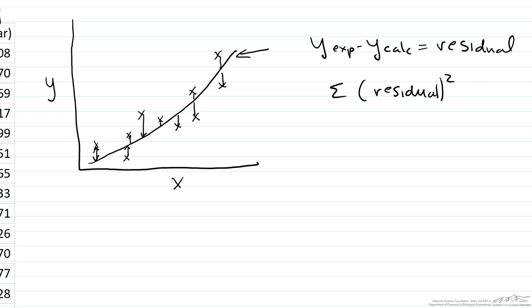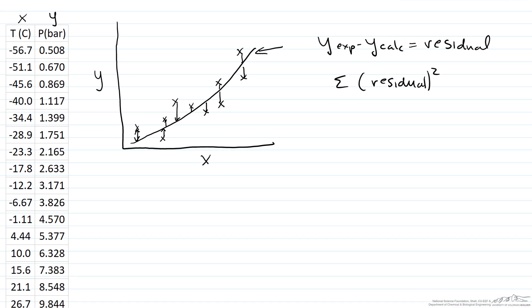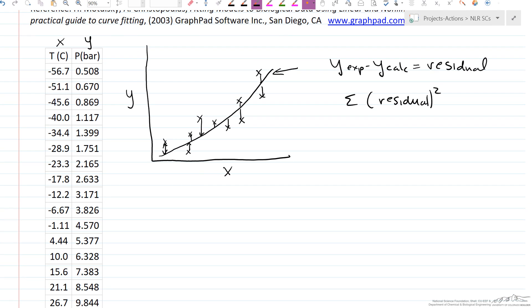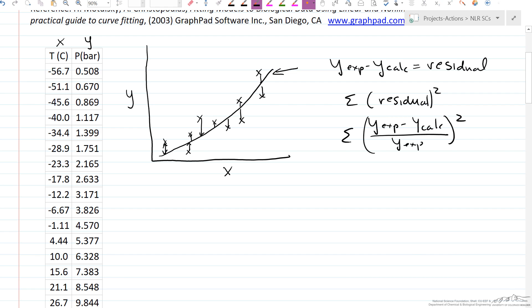It's possible that as x gets bigger, the error in y — the scatter — gets larger. So sometimes, instead of the sum of the square of the residuals, we take the experimental value minus the calculated value, divide it by the experimental value, and then sum and minimize that. This accounts for the idea that the error gets bigger — for example, in this case, as the pressure gets bigger.